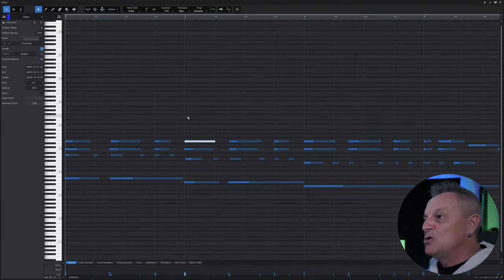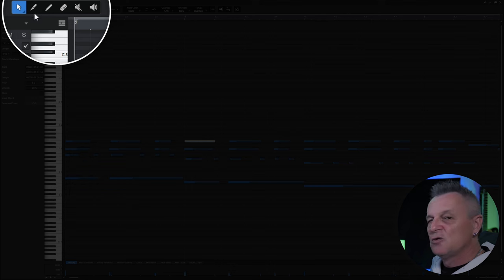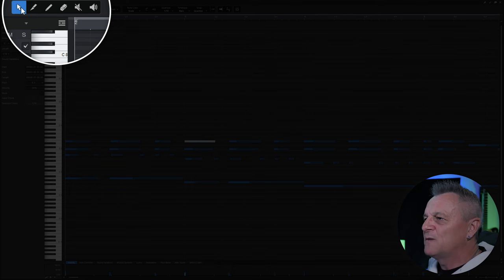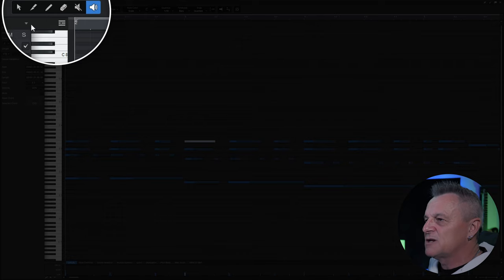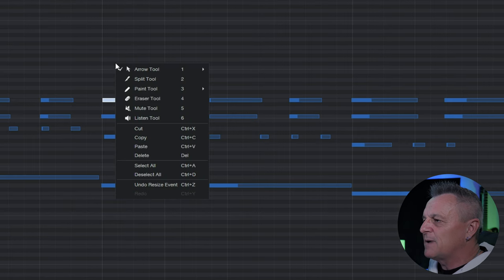You can also use any of the tools at the top and apply those to different notes. If you don't know, you can switch between these six tools by pressing the numbers on your QWERTY keyboard — one for the normal arrow tool, two for the next tool, three, four, five, six. You can also just right click anywhere in blank space to select one of those tools.